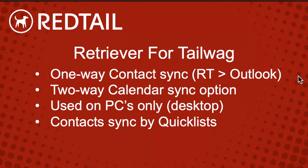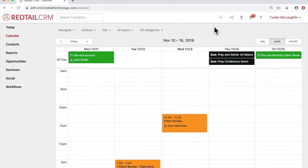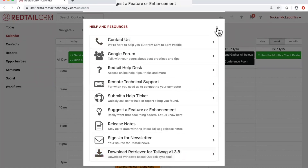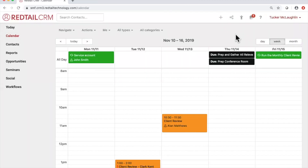To create a quick list, go to Contacts on the left-hand side, then click Advanced Search. Choose who you want to sync — for example, if you only want individual contacts, set the field as Type equal to Individual. Run the search, then hit Save to name the quick list. I highly suggest naming it specifically for Retriever for Tailwag — something like 'Outlook Sync' or 'Contact Sync' — so you know exactly what it's used for and don't accidentally delete it.